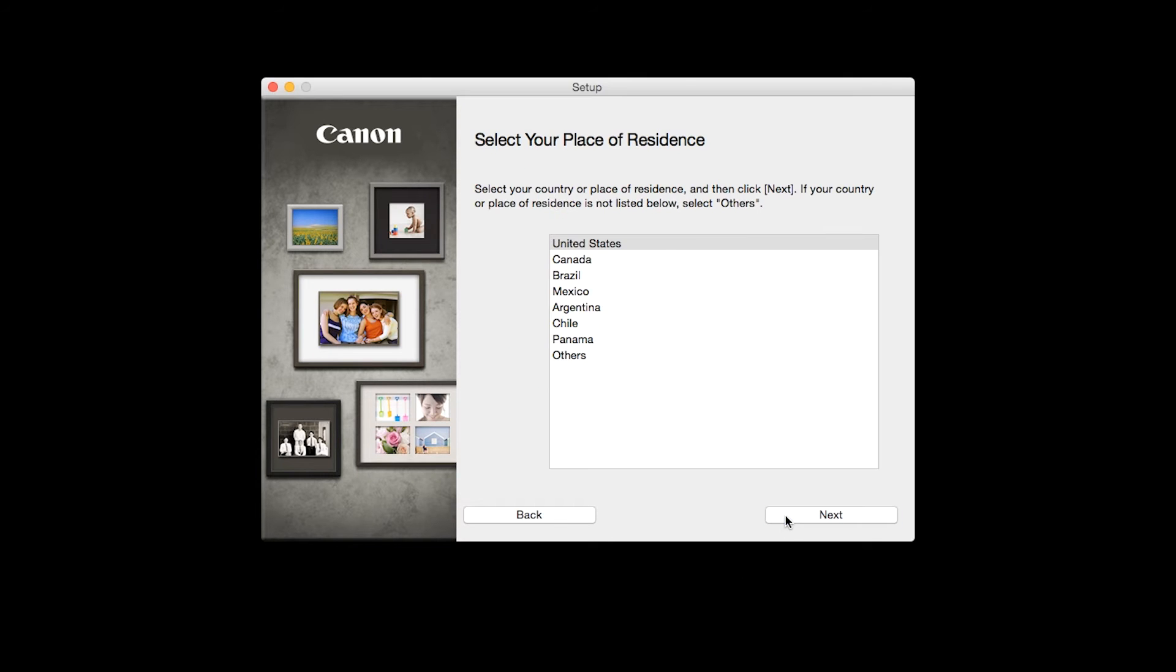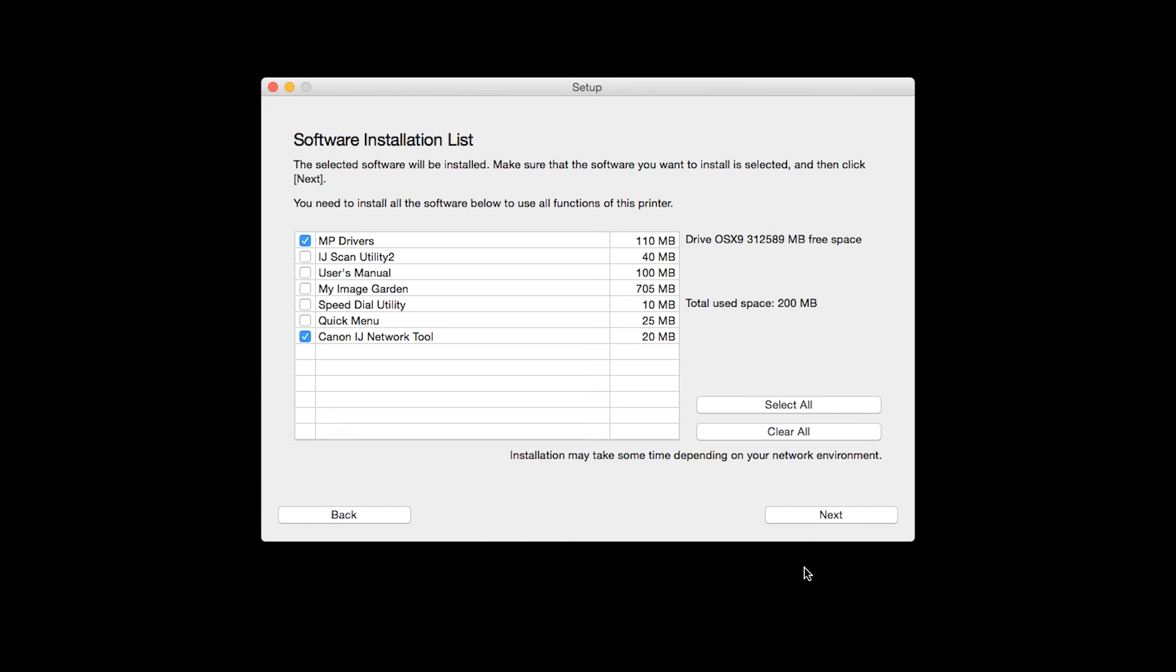Select your place of residence and click Next. A list of applications will appear.